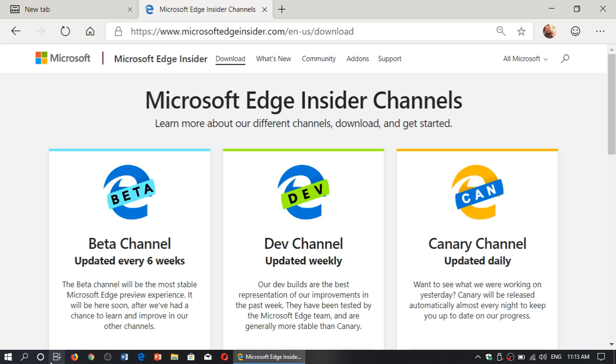Now, will this make Edge browser more popular? You know, it all depends. One of the interesting aspects of this new Chromium Edge browser is the fact that Microsoft has a chance here